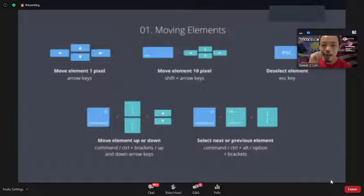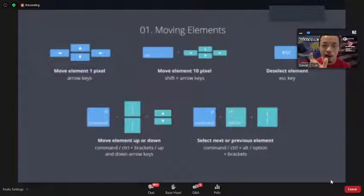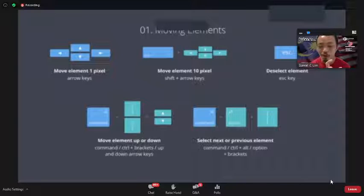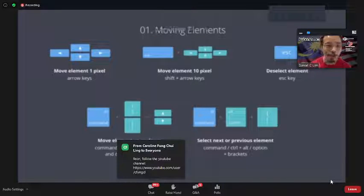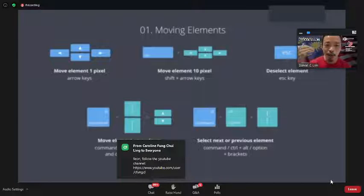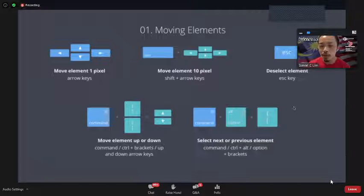So you select an image, move it a little — say 10 pixels — but you want to move it more, you press Shift to move in bigger jumps. To deselect an element, press Escape. To move an element up or down in the layer stack, press Command (Mac) + Up or Down arrow.